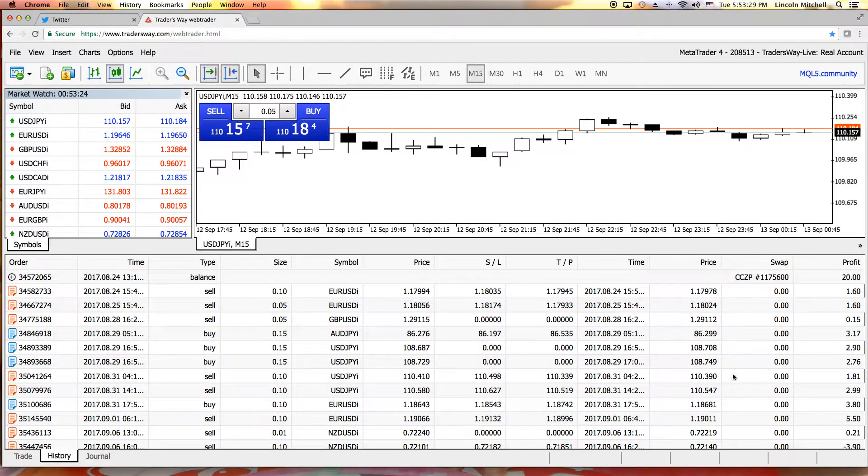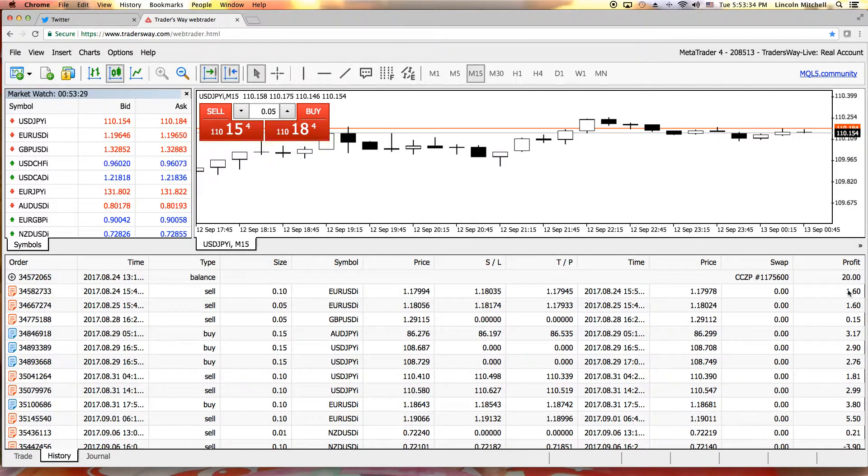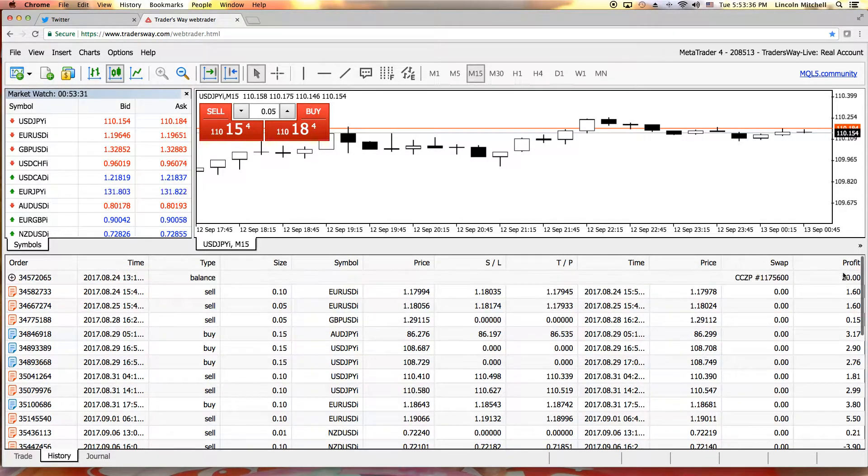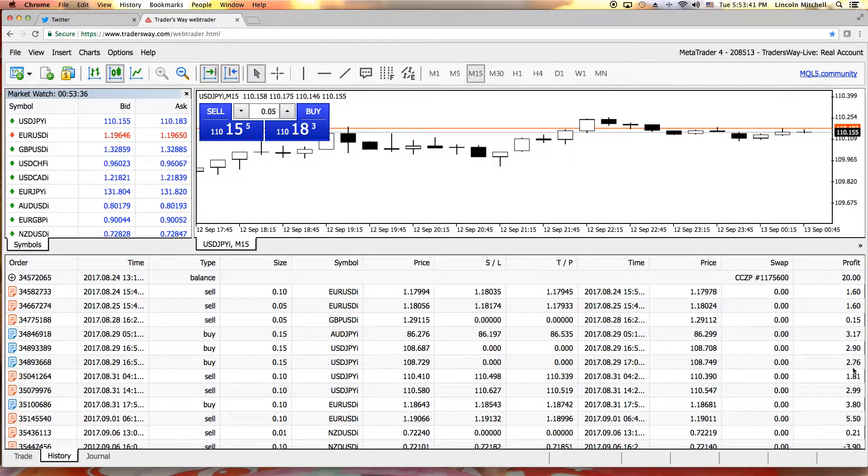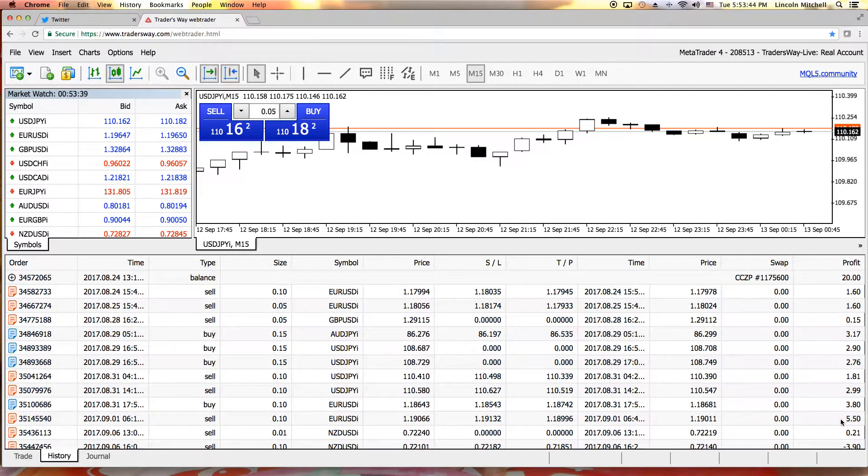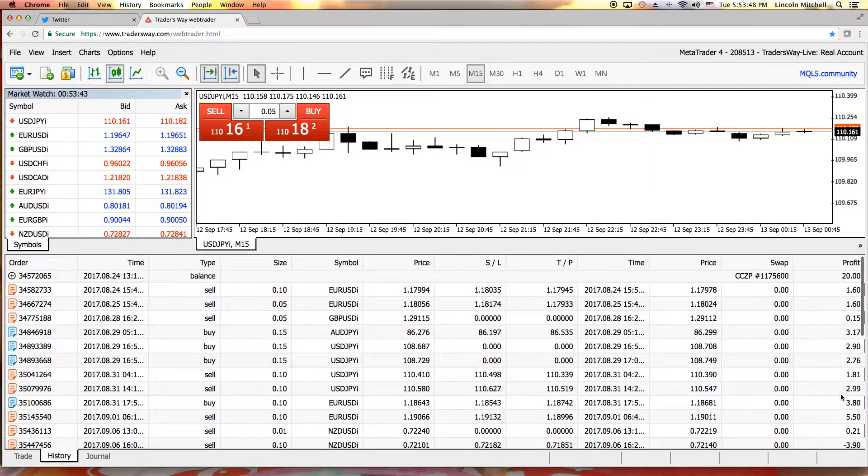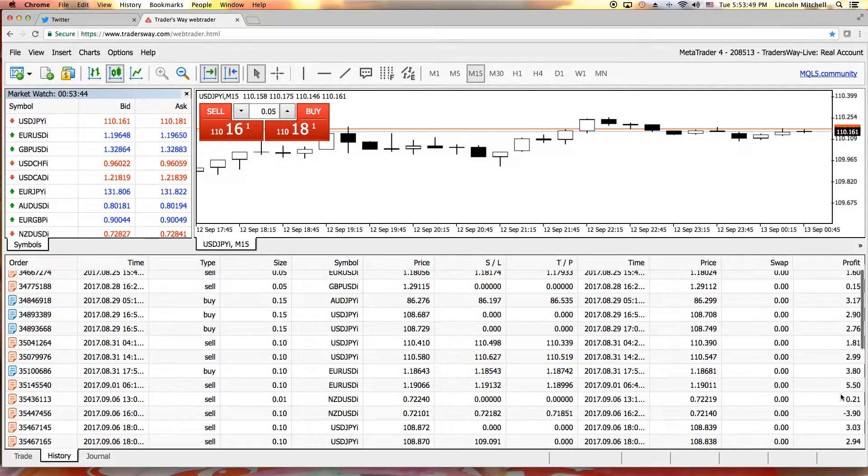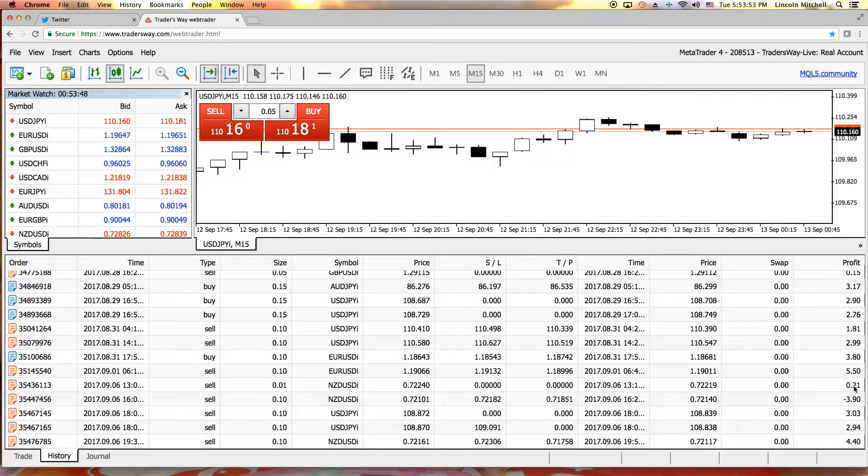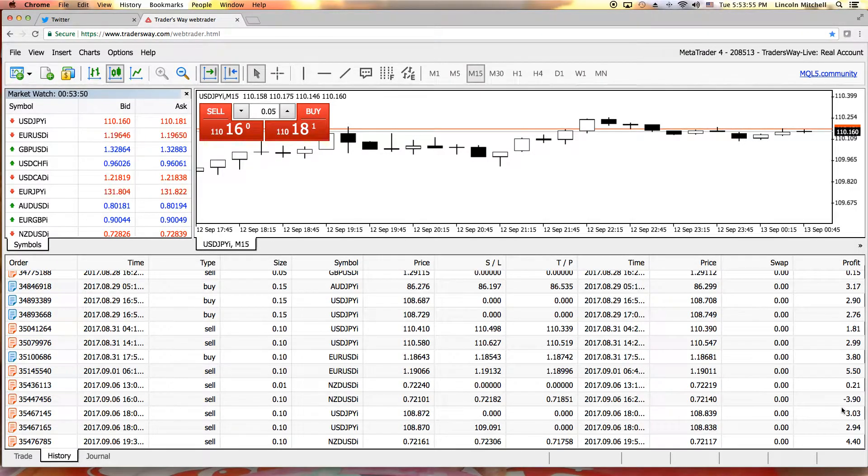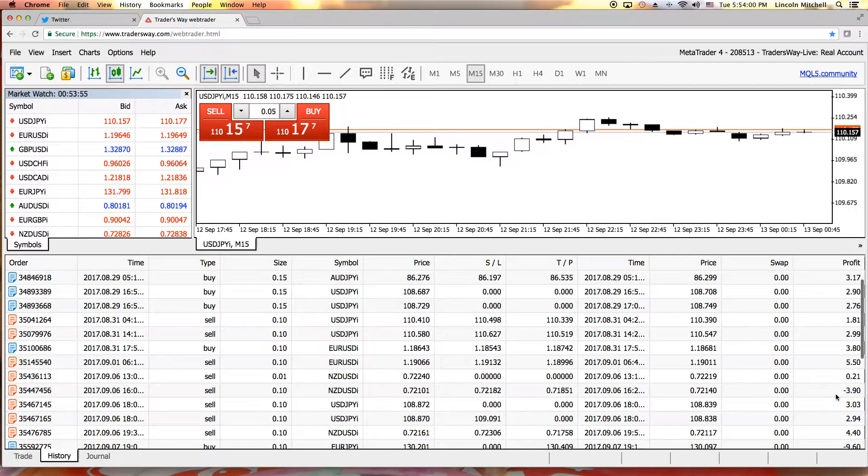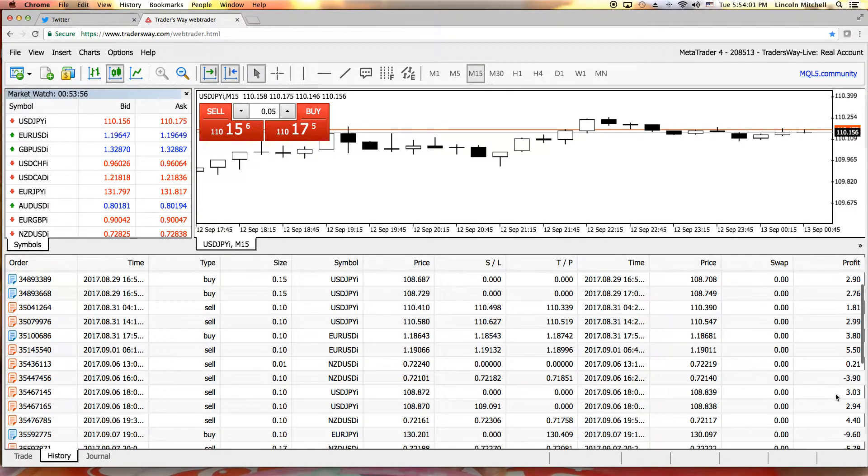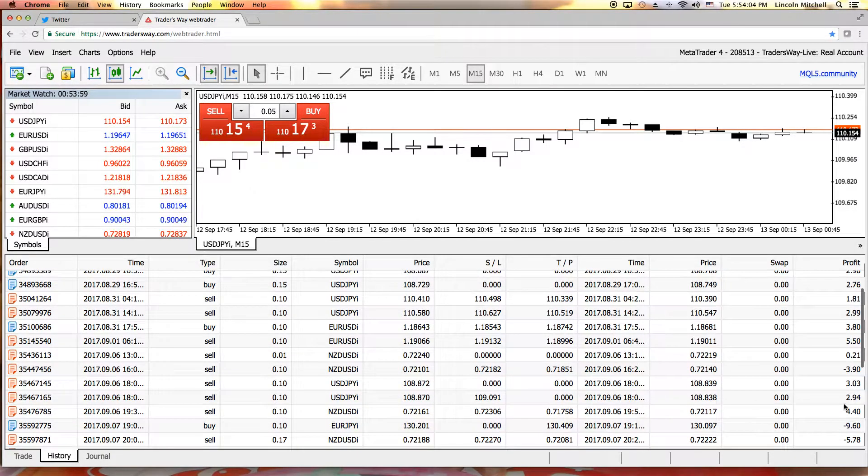We're going to count these trades in order before we had our first loss. We got one, two, three, four, five, six, seven, eight, nine, ten. That's 100% trading right there. Eleven, one loss. So we got eleven, twelve, thirteen, fourteen, fifteen. That's a fifteen and one.